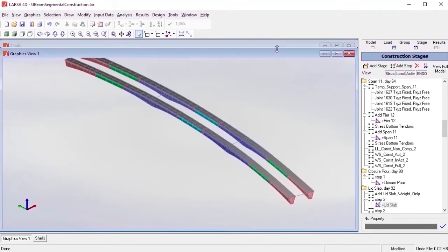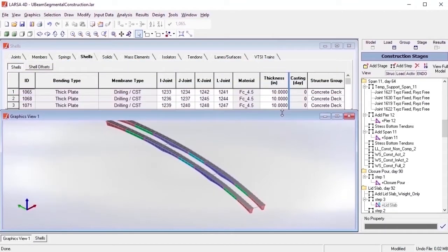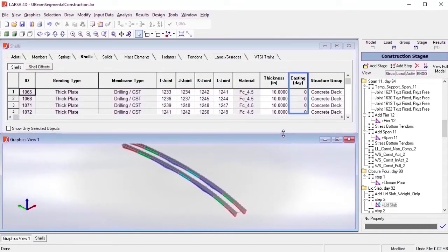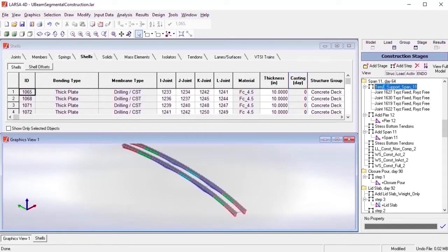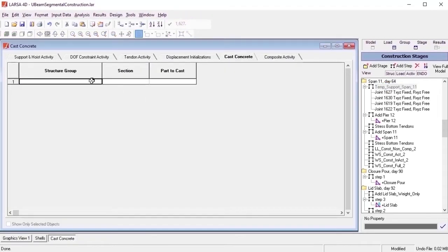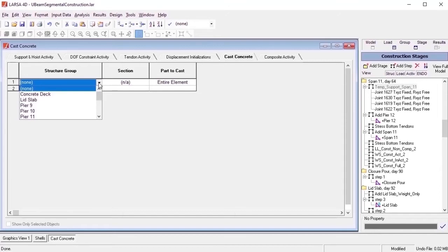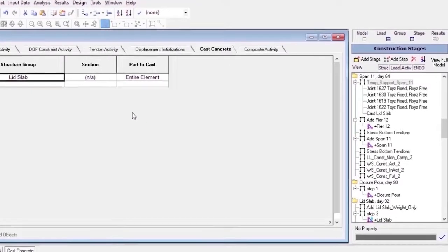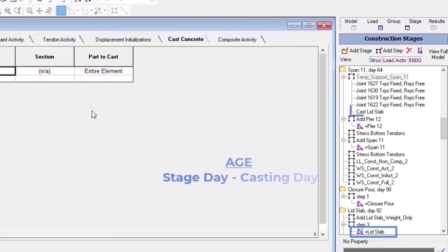When performing time-dependent analysis, if the casting day is not already provided in the element inputs, a cast concrete activity can be involved in the stages before the construction of the element. LARSA's analysis engine will use this information to determine the age of a concrete component.